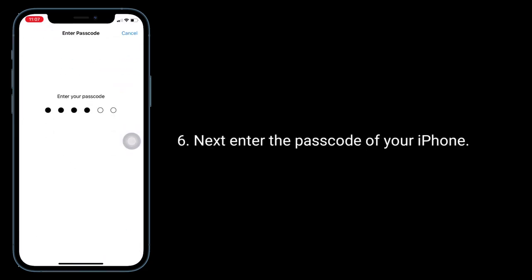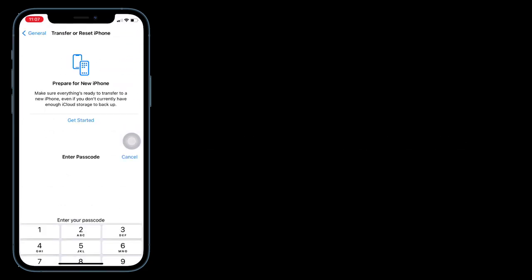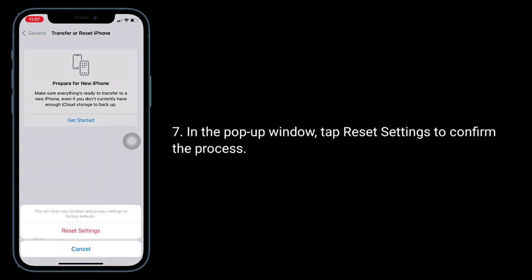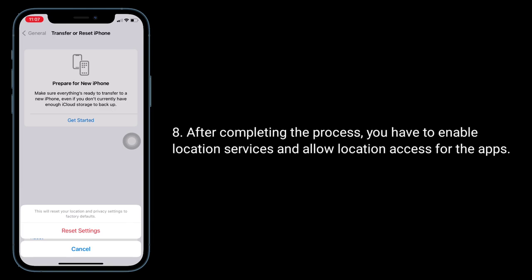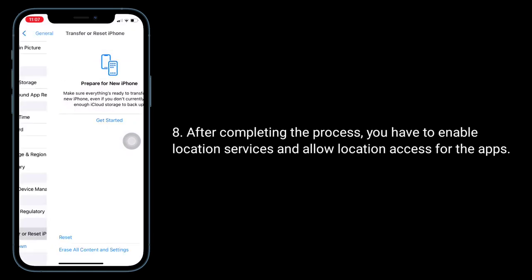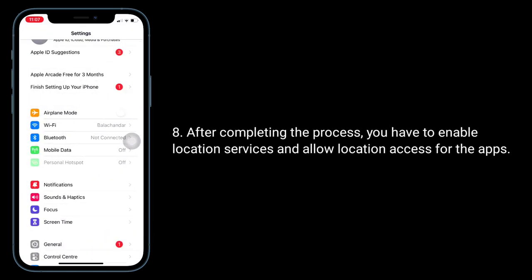Next, enter the passcode of your iPhone. In the pop-up window, tap Reset Settings to confirm. After completing the process, you will need to re-enable Location Services and allow location access for your apps.